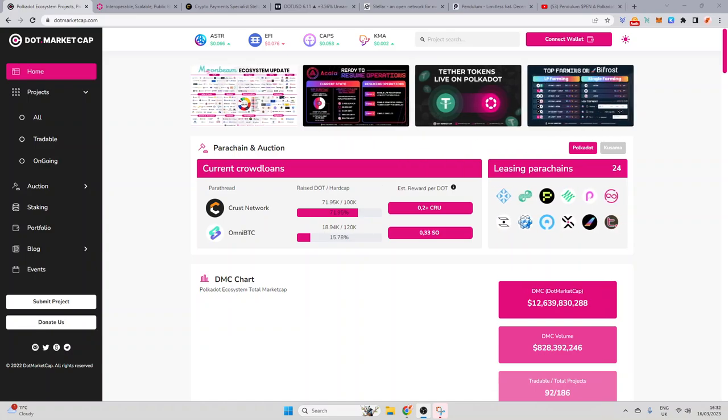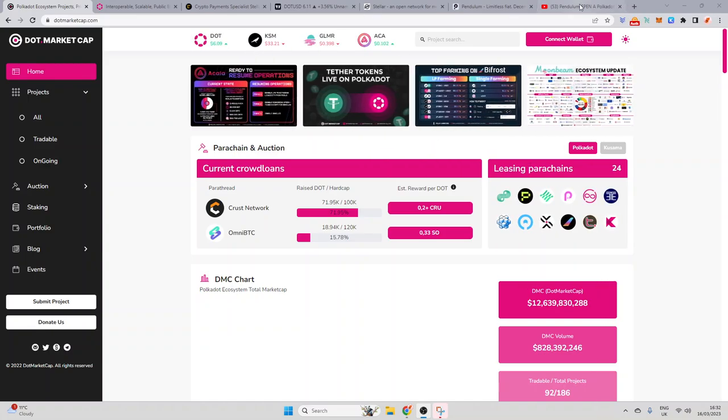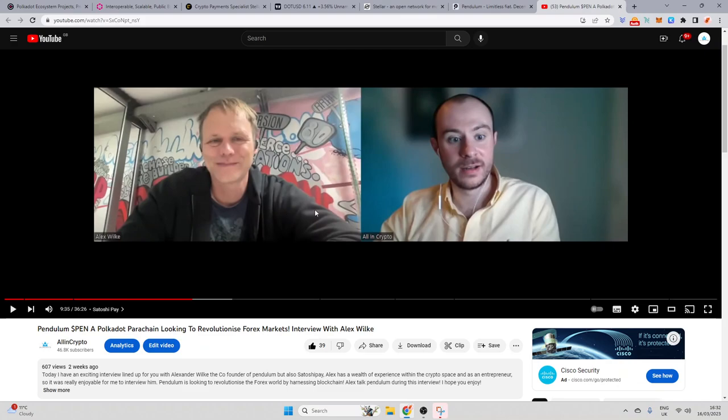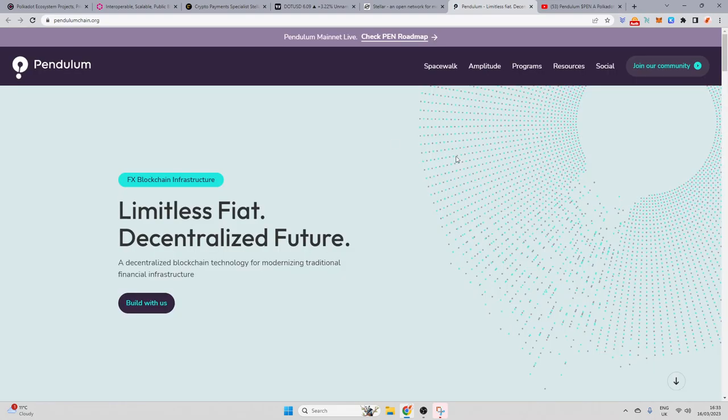You guys will know that we recently had Alex Wilkie from Pendulum on the channel. Alex Wilkie is a real entrepreneur in the crypto space, somebody that it was an absolute honor to talk to and a very interesting guy that I hope I can maintain a relationship with. And of course, he came on the show to talk about Pendulum, this decentralized forex platform that is built on top of Polkadot.